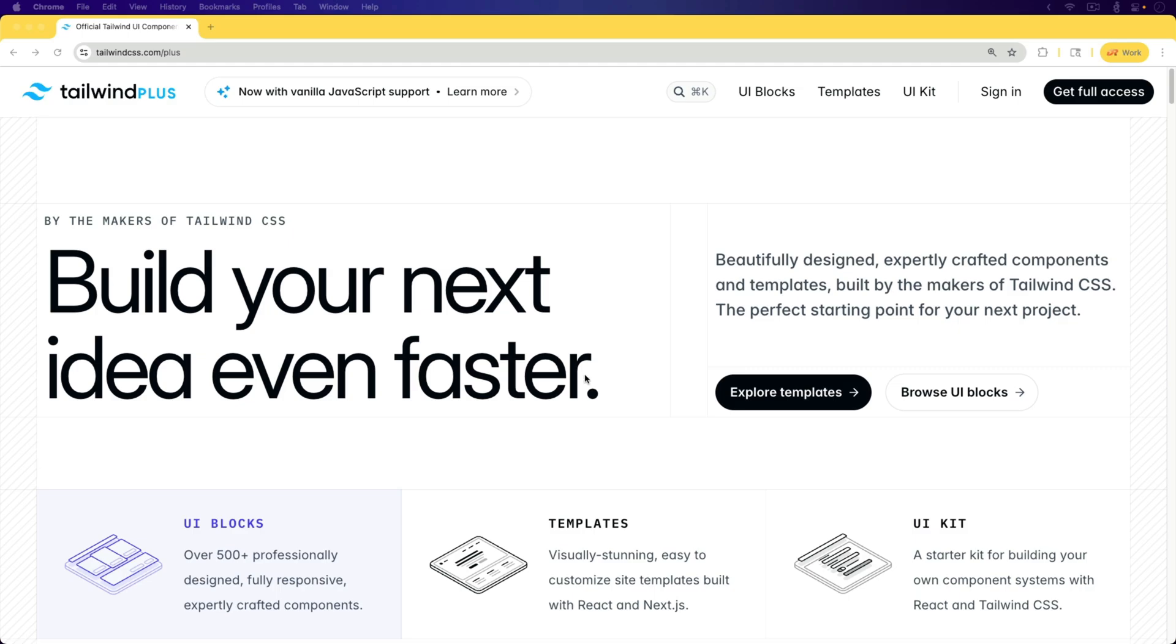For this example application, we're going to be using Rails 8 and import maps. But if you're using Bun, ES Build, or similar, it's going to work just as well.